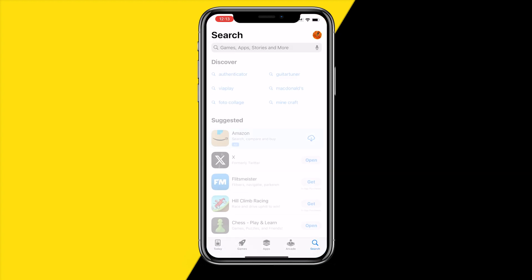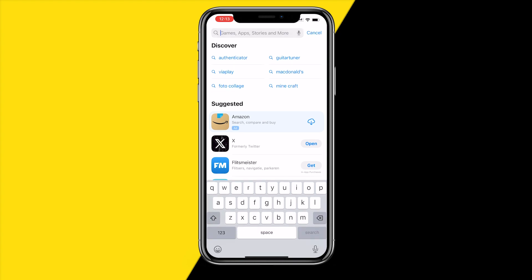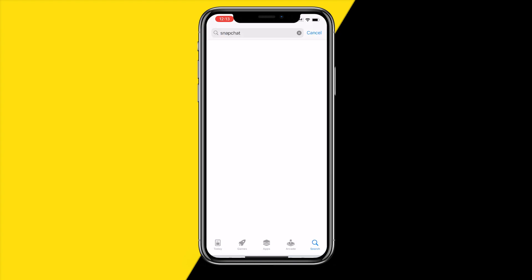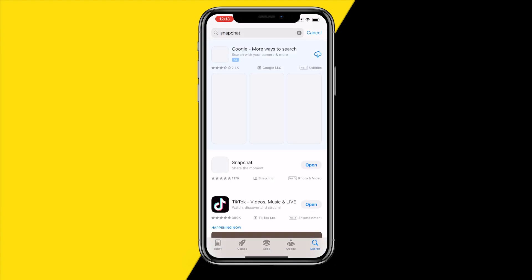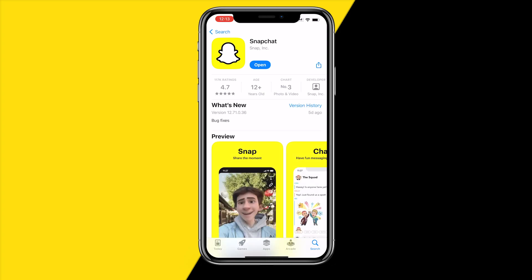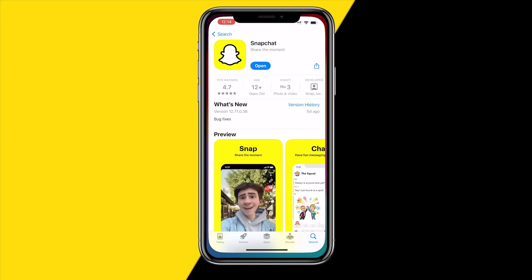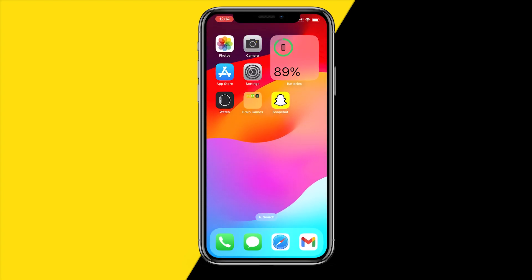If it's still not working, the fourth fix is heading over into the App Store, going into search, and typing in Snapchat. Make sure that your Snapchat is updated to the latest version. There may be bugs with the Snapchat camera, and by updating the app you will fix those issues and get a refresh of the app.